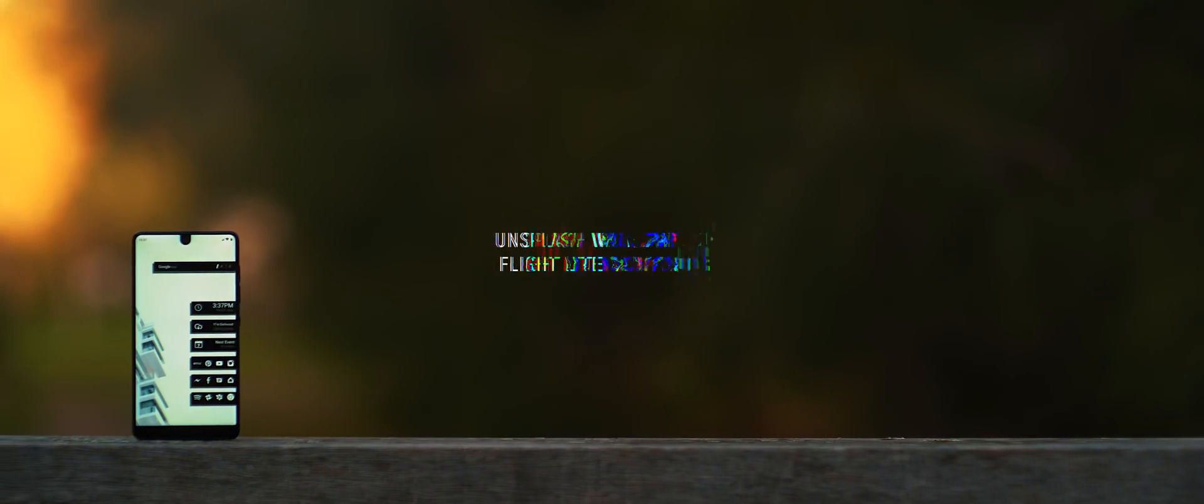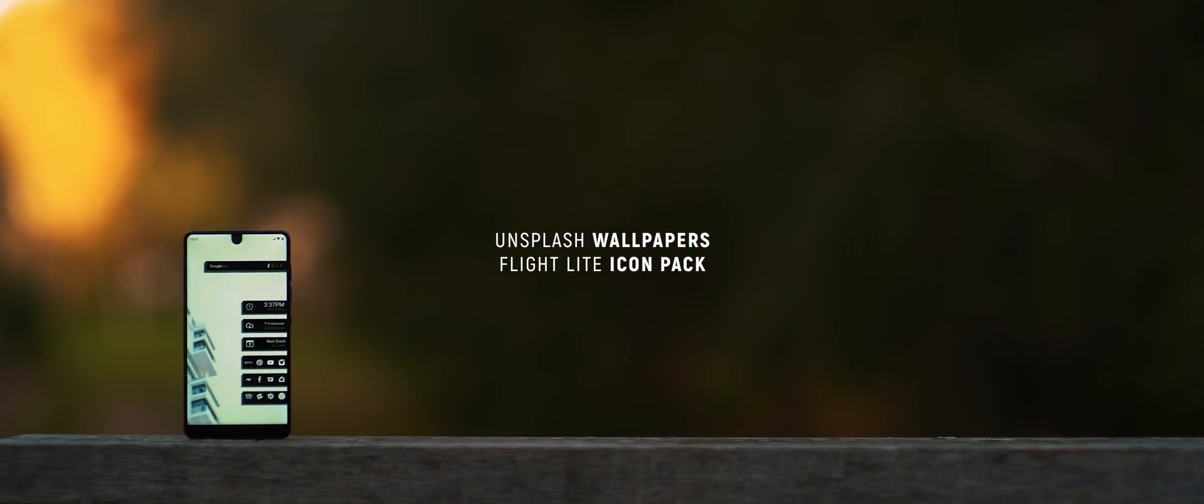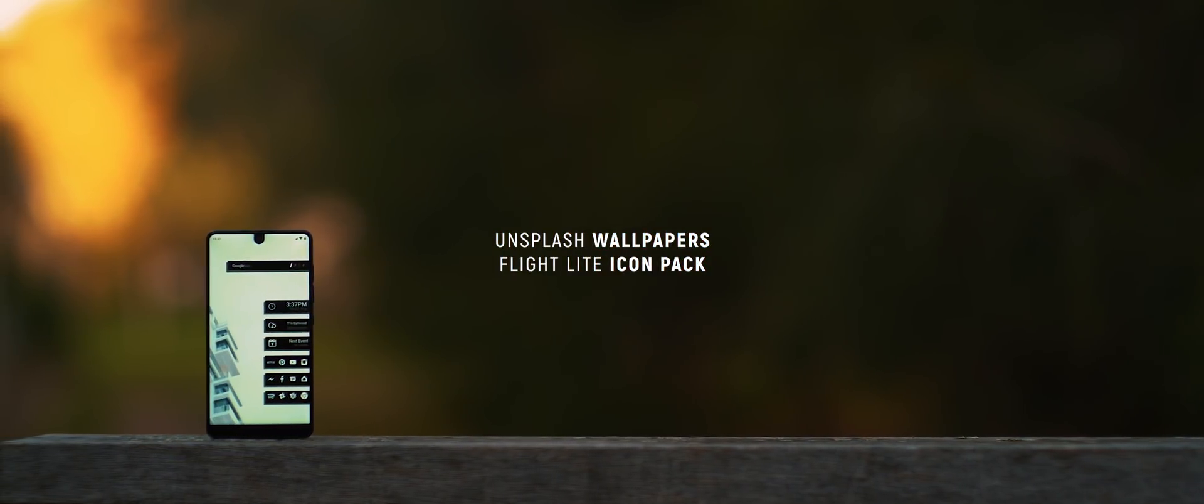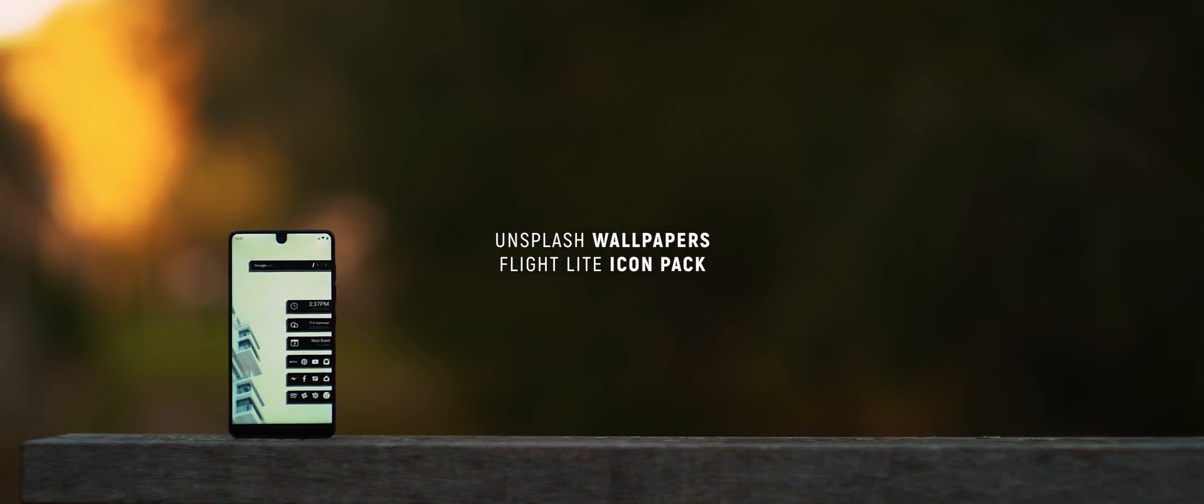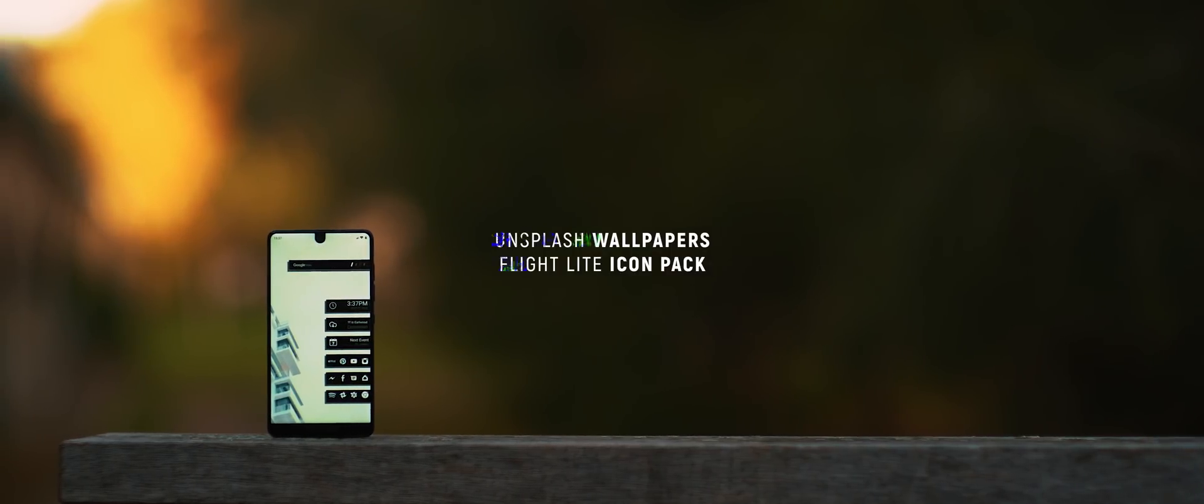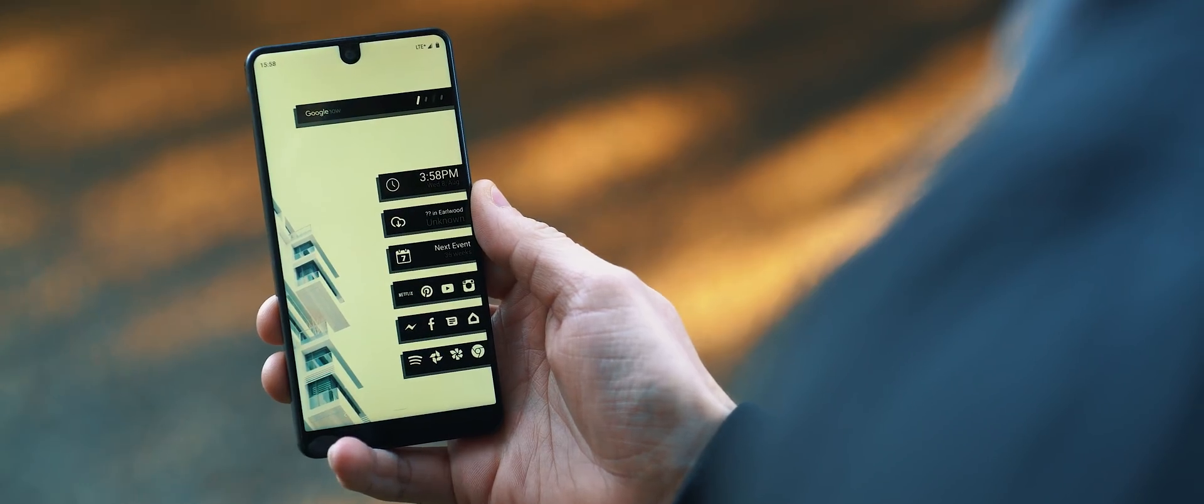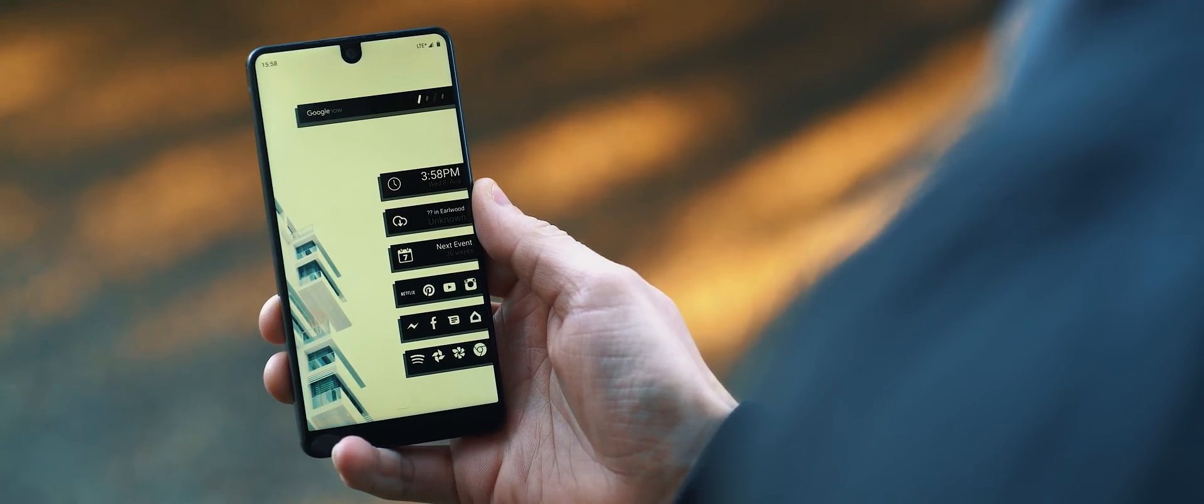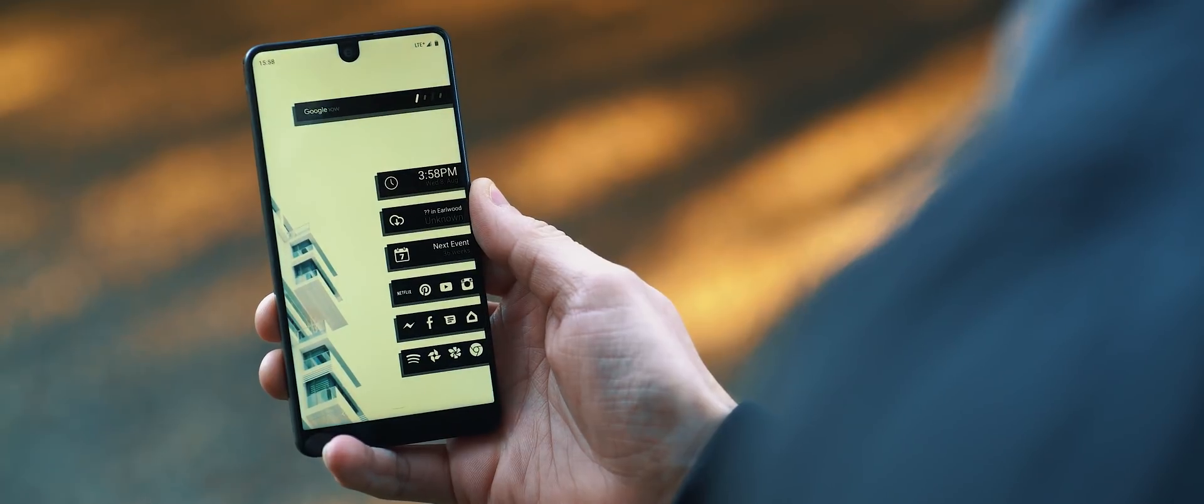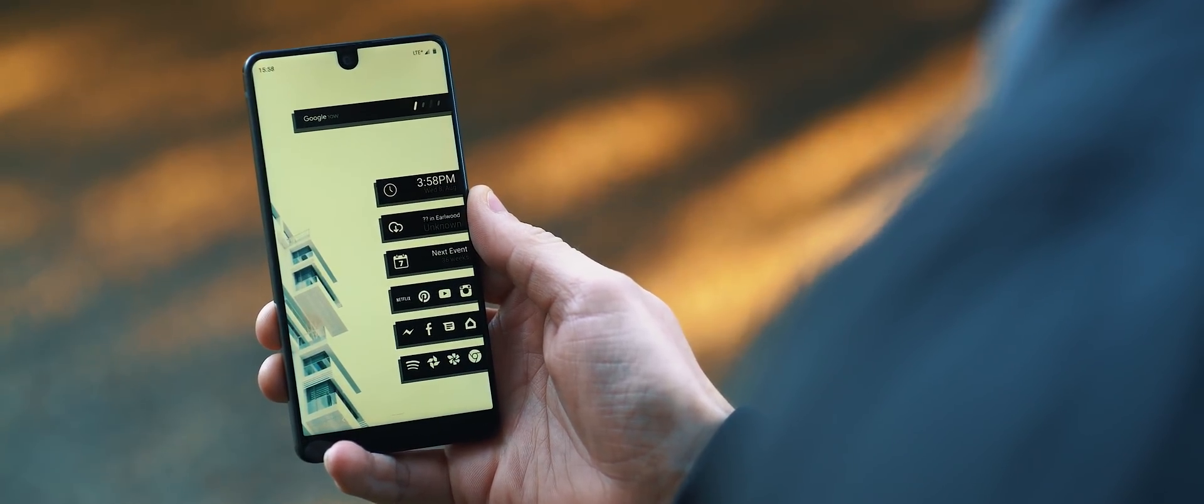Next, we have a very clinical looking home screen setup sent in from Anjai. Lots of customization baked into this one, so let's see what the setup involves. Starting with that wallpaper, this one comes directly from Unsplash, and it will, of course, be linked below.